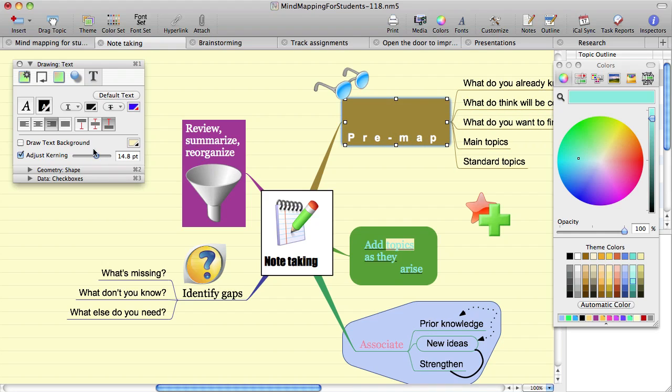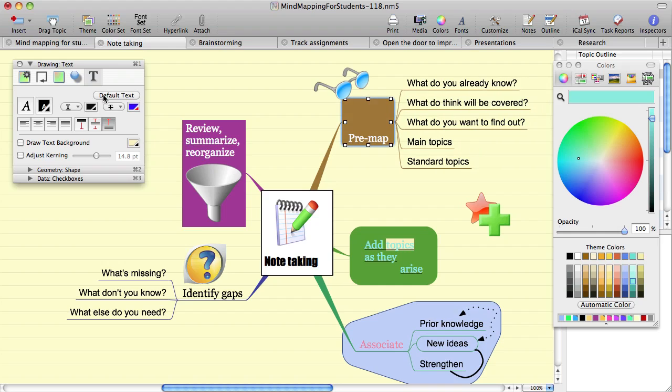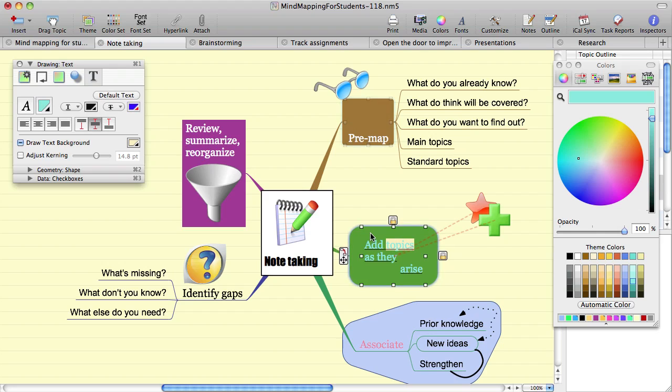When you reset the text to the default, it will remove all of your custom formatting for the selected text and use the standard settings defined by the current theme and font set.